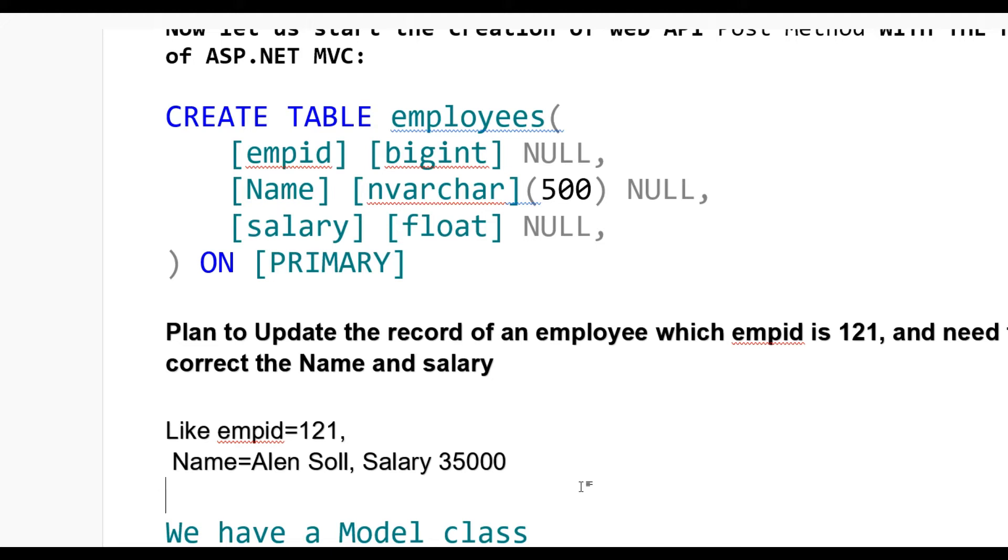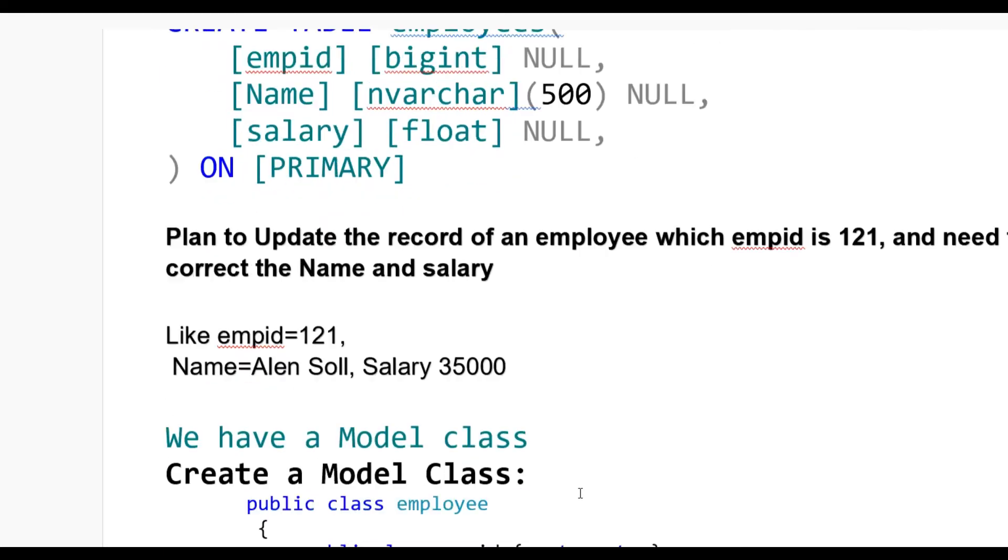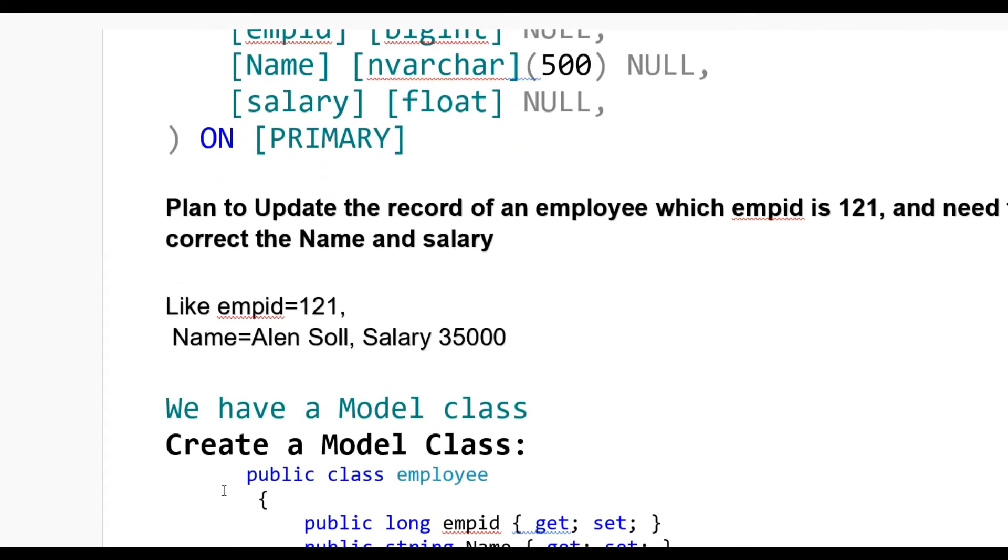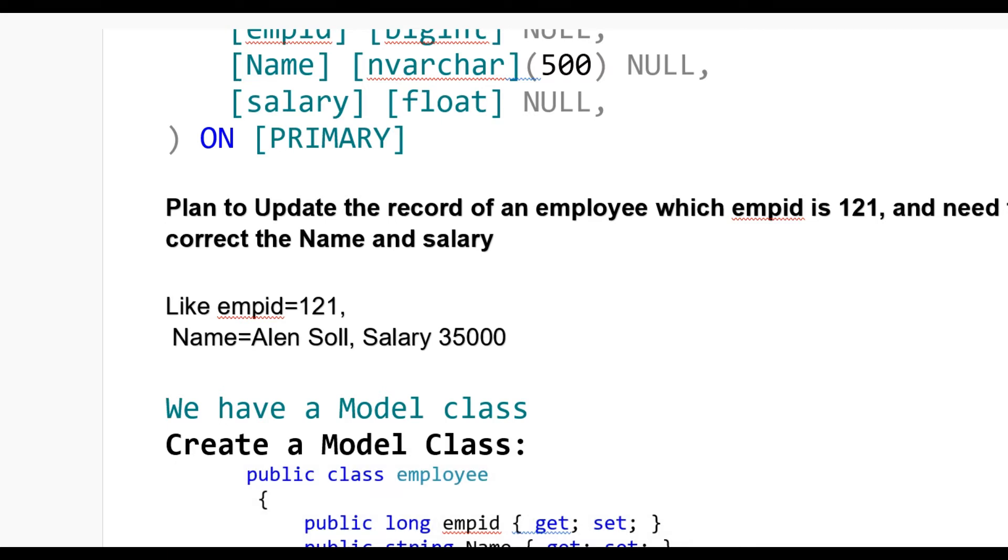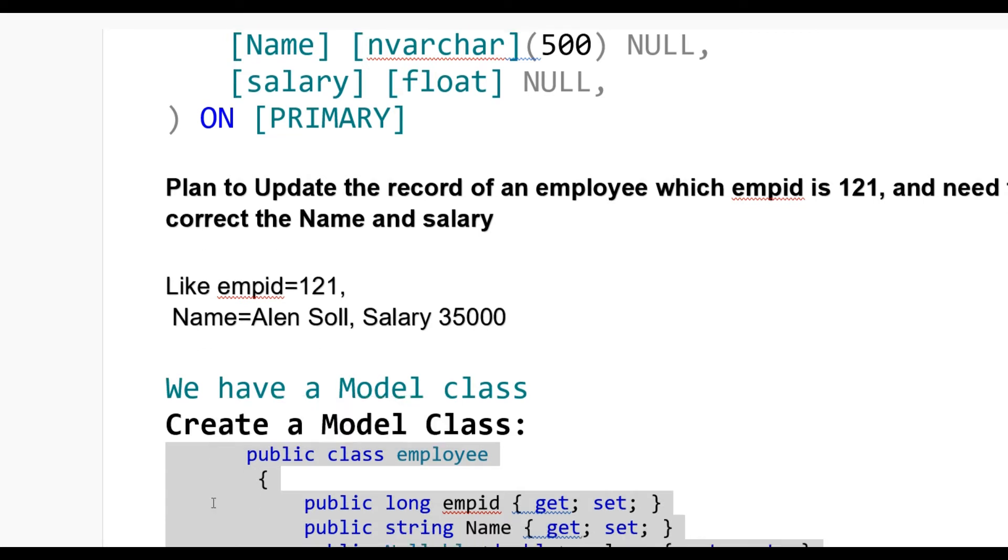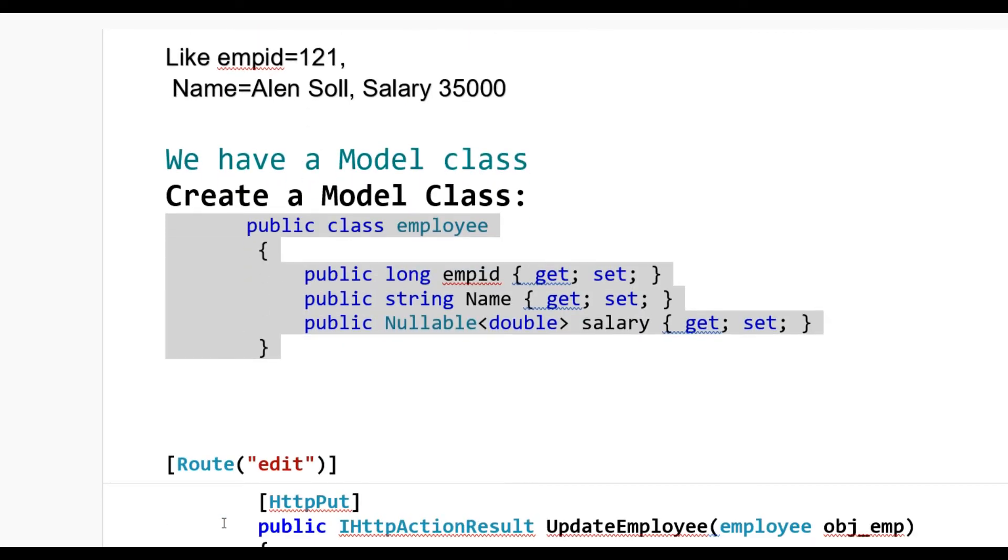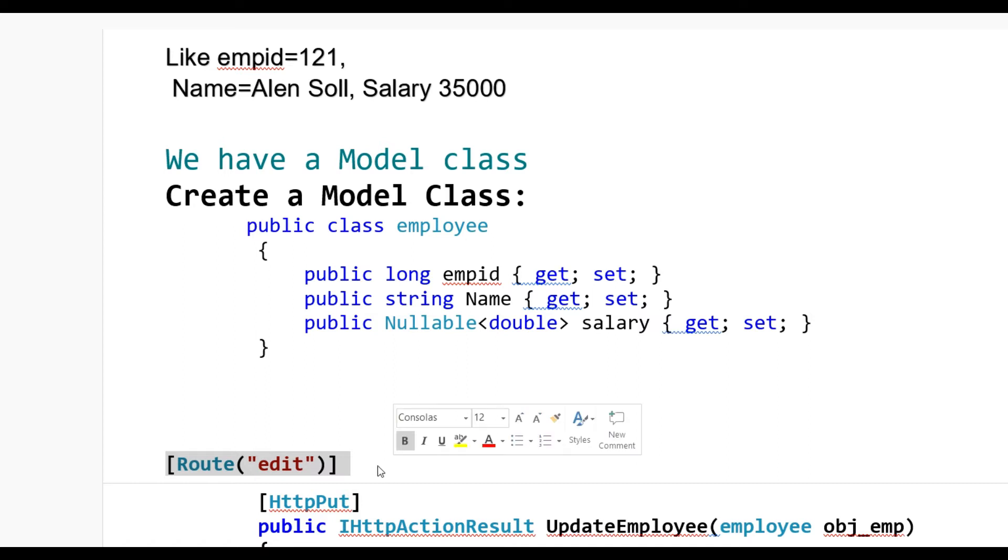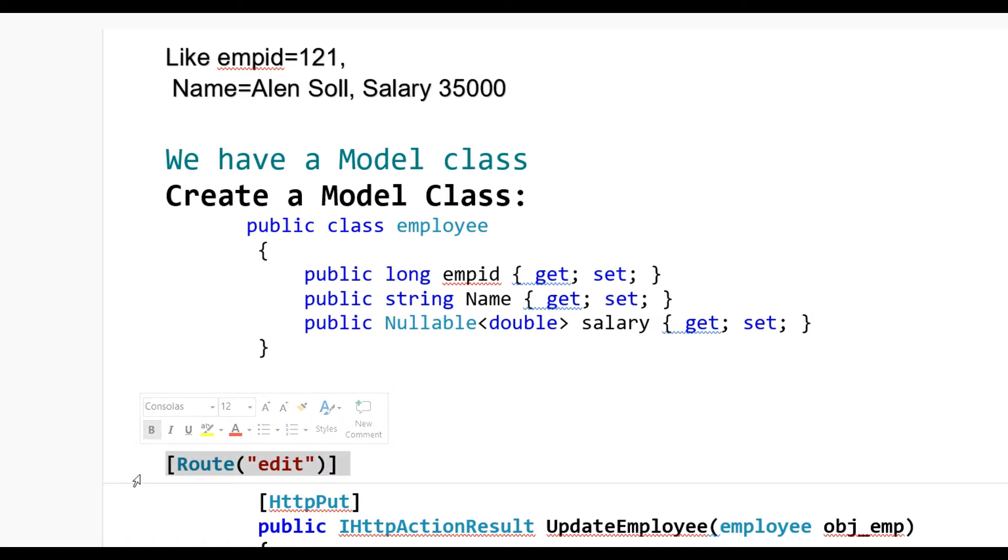When you add a new Entity Model, the model class will be added automatically. You can also create a view model separately.